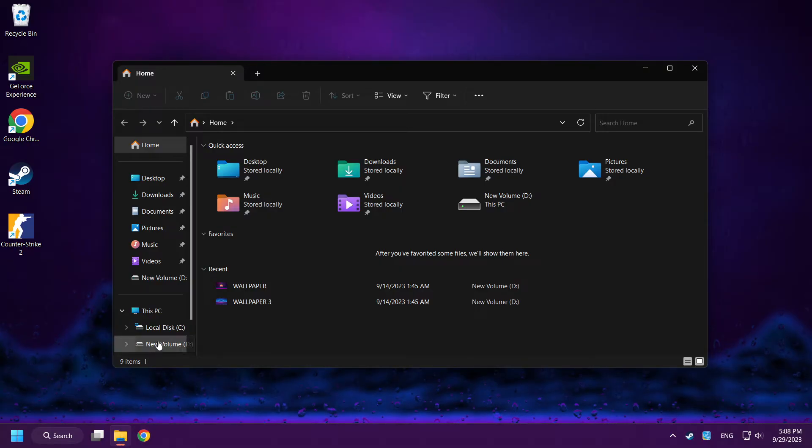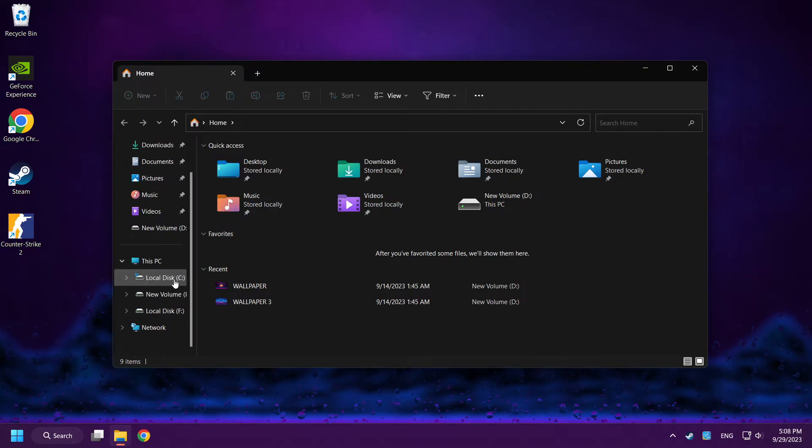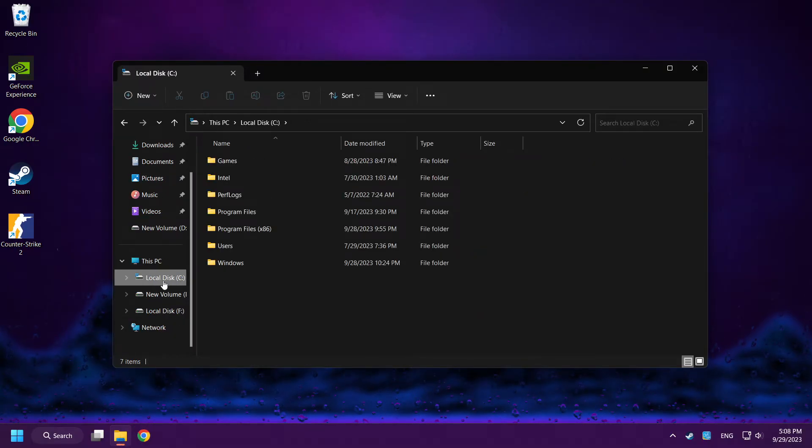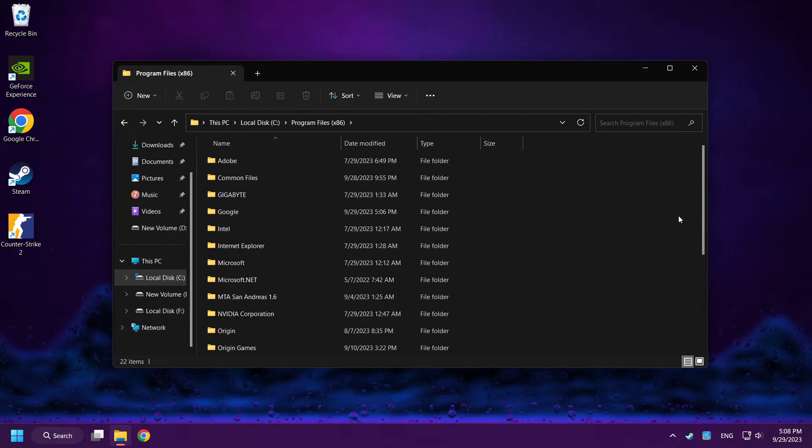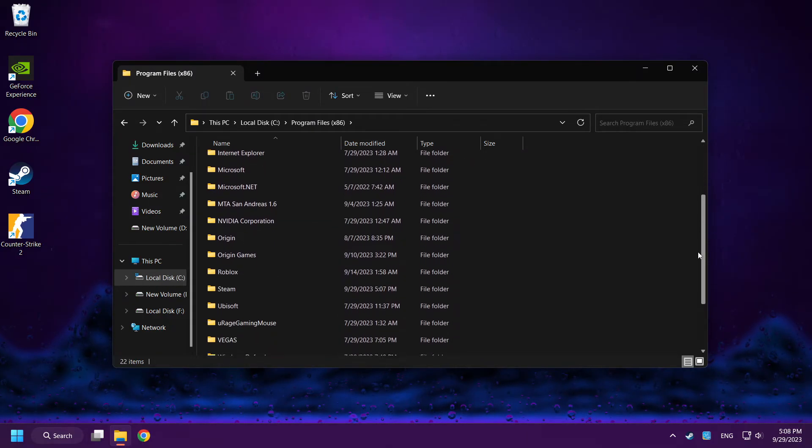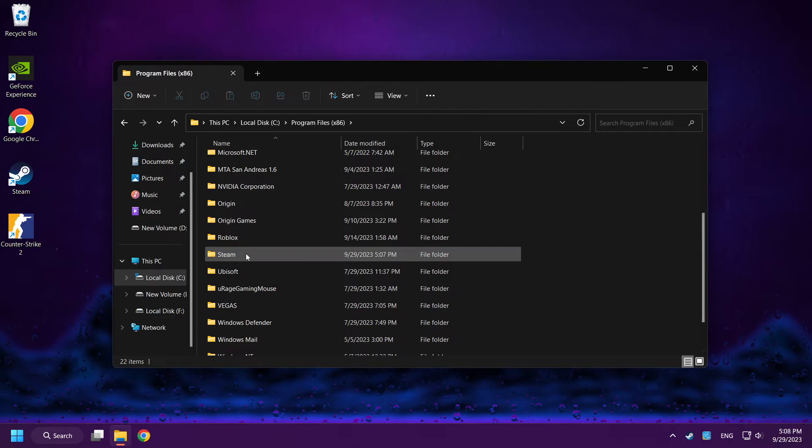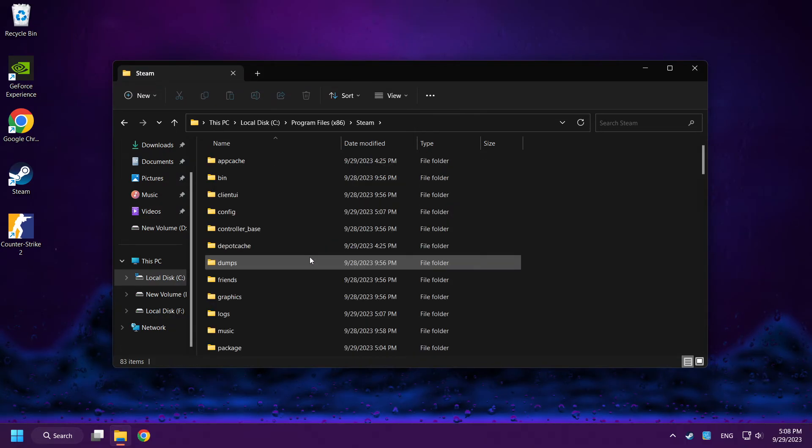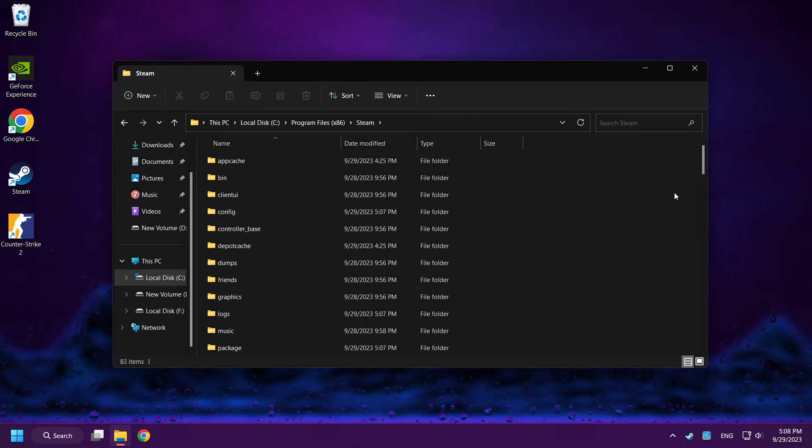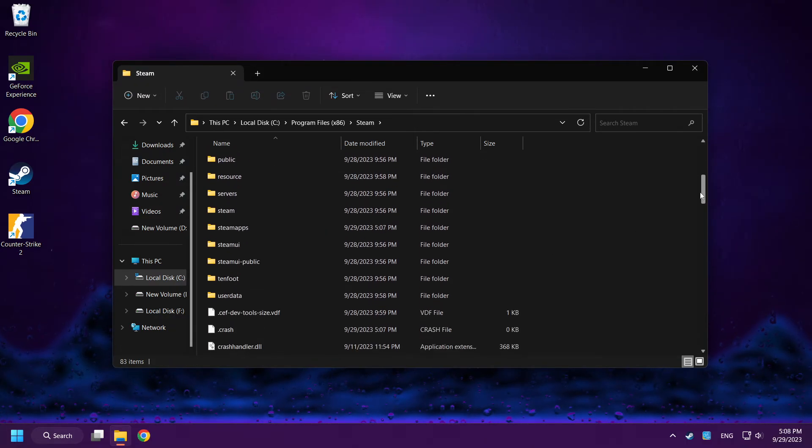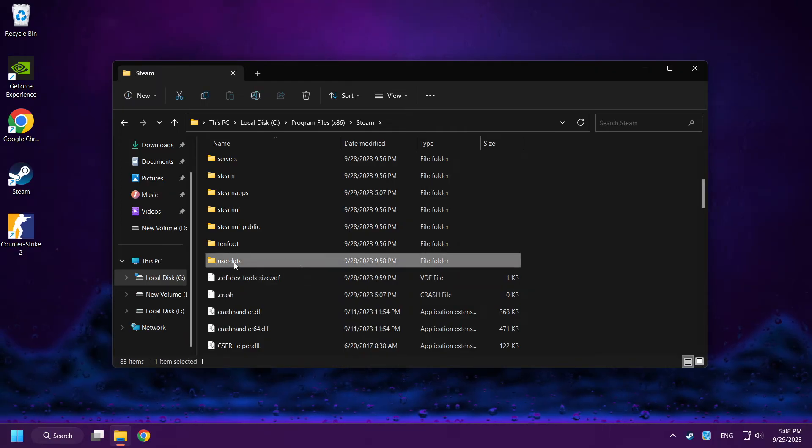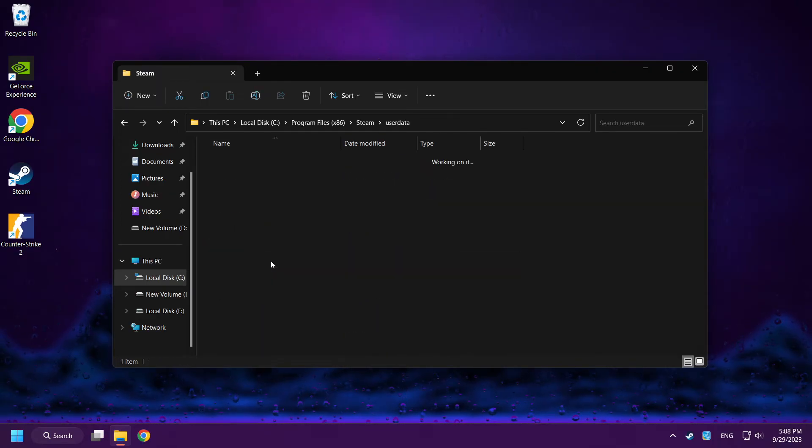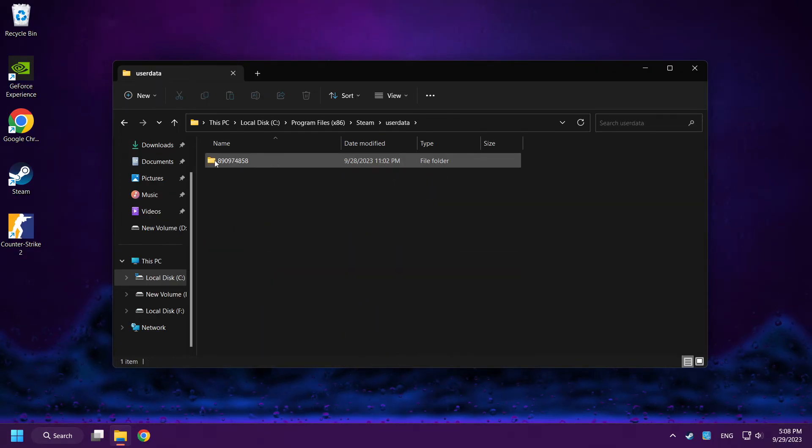Go to the C disk. Click Program Files x86. Click Steam folder. User Data folder. Click this folder.